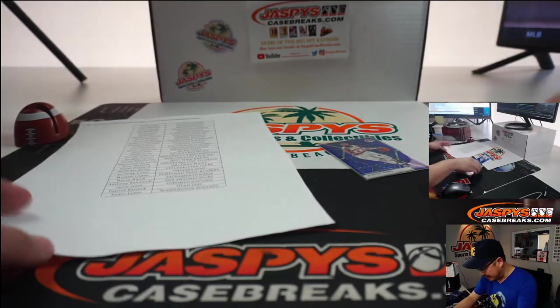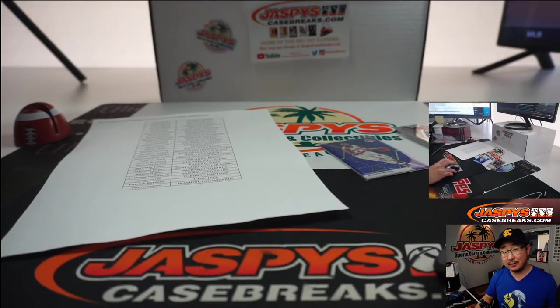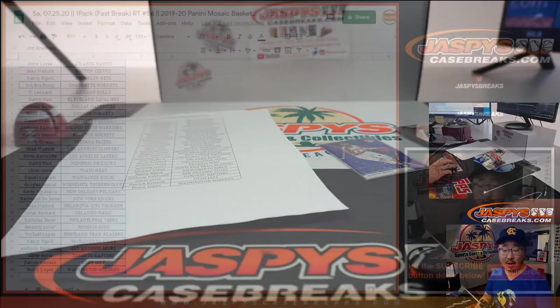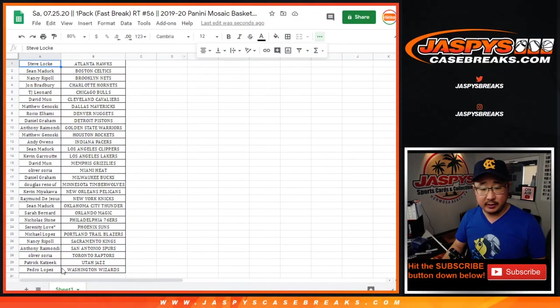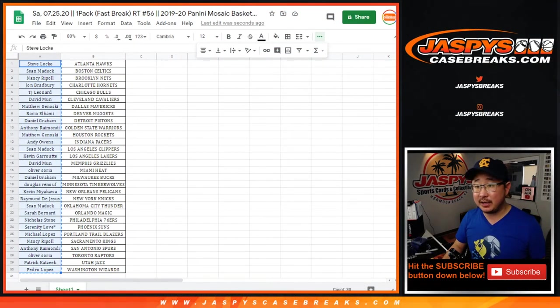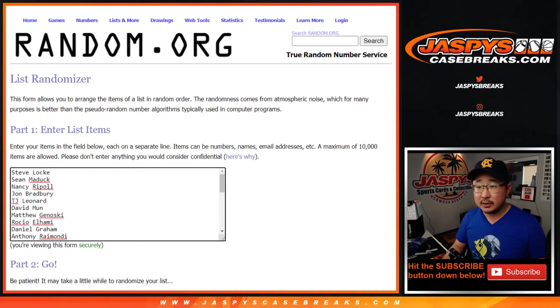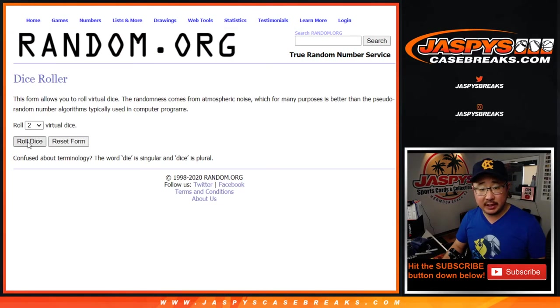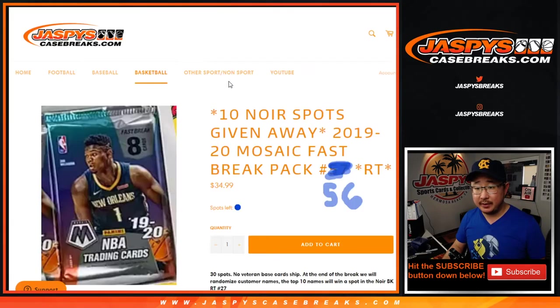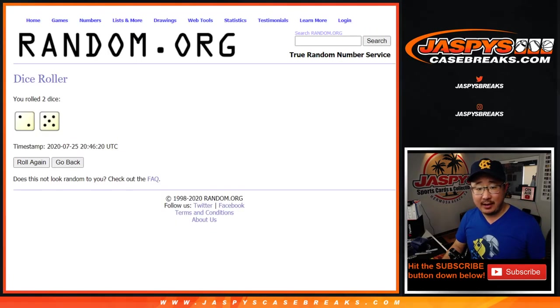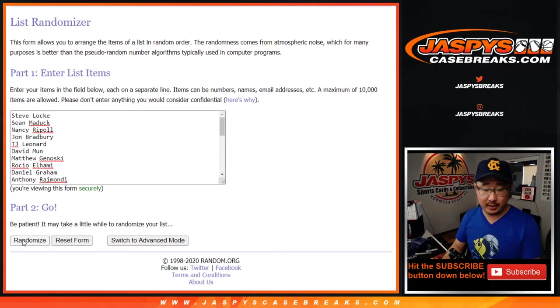Alright. So now 10 of the 30 spots on this list are going to end up in that noir break. That's a pretty good deal. There's another one of these packs, and I think that fills up the break. So from Steve down to Pedro, let's grab everybody's names here. Let's roll it. Let's randomize it seven times. Lucky seven. So once again, top ten after seven are going to be in that two-box noir break.